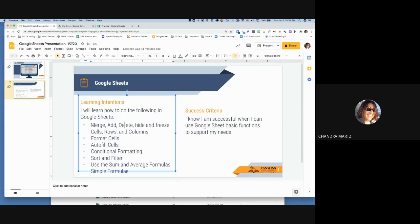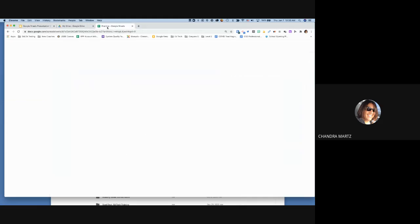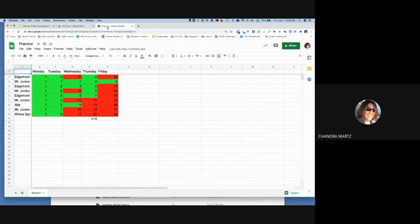We covered merging, adding, deleting, hiding, and freezing; formatting cells; autofill; conditional formatting; filtering; sorting; and simple formulas. Does anyone have anything else they'd like me to cover or explain?